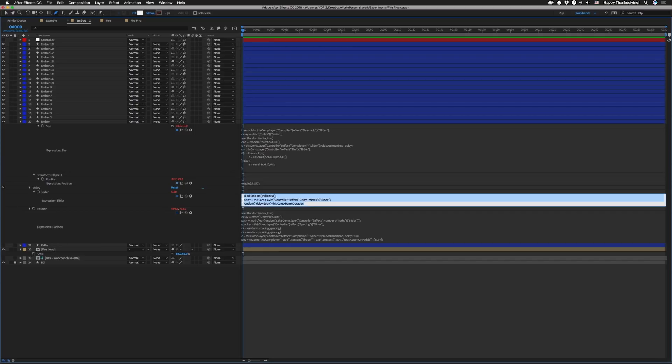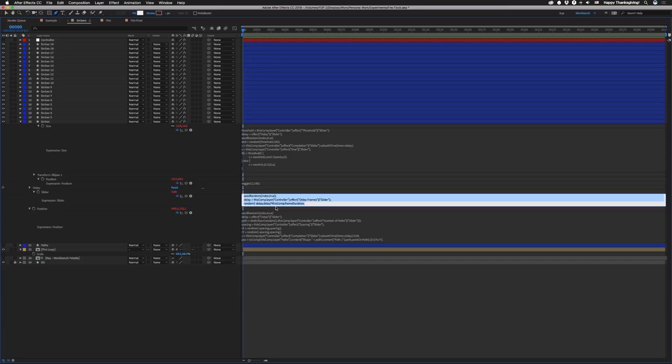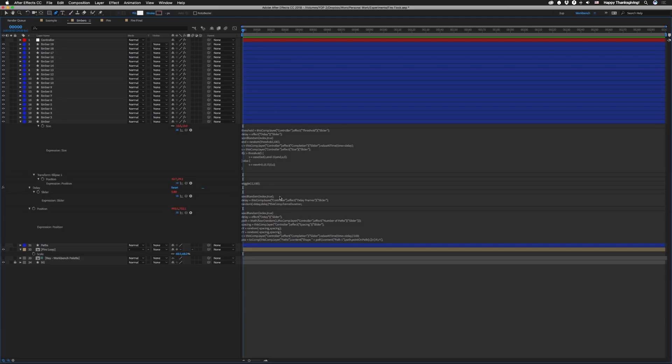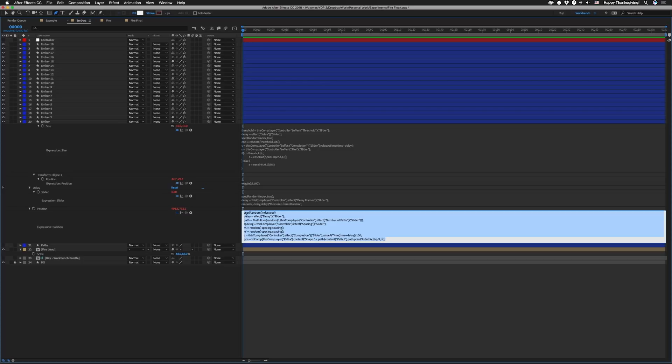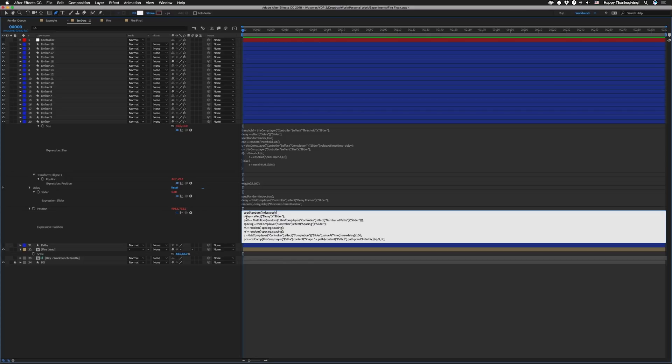So we're running the seed random function and giving it index comma true as parameters. And then the next line is set delay equal to the delay slider control on our controller layer which is gonna give us how many frames it can actually delay by. And we're gonna randomly pick a value between negative delay and delay and multiplying that by this comp dot frame duration. So it's gonna give us a value in time that we can feed into value at time expressions. Alright so then we're gonna set our position of this element. You can see we're still doing seed random index true as our first line here. We forgot our semicolon. It's technically not necessary but I'm old-school and I'm gonna put it in there. Alright so then we're setting delay equal to that delay slider we just talked about. And then we're gonna look for our paths.